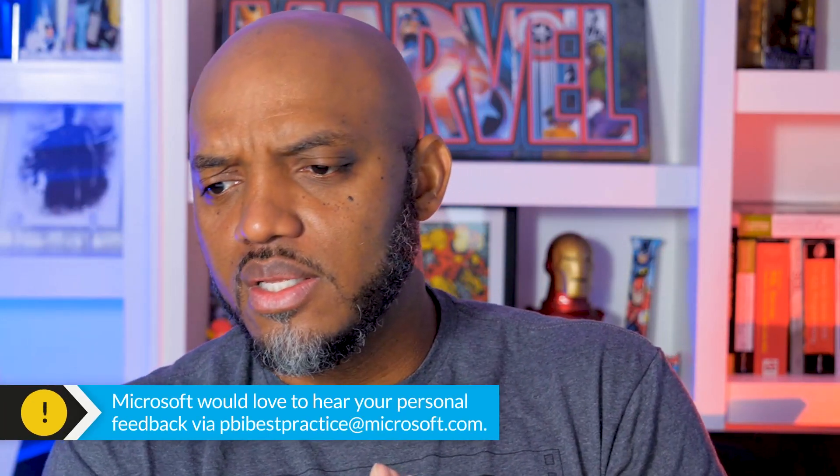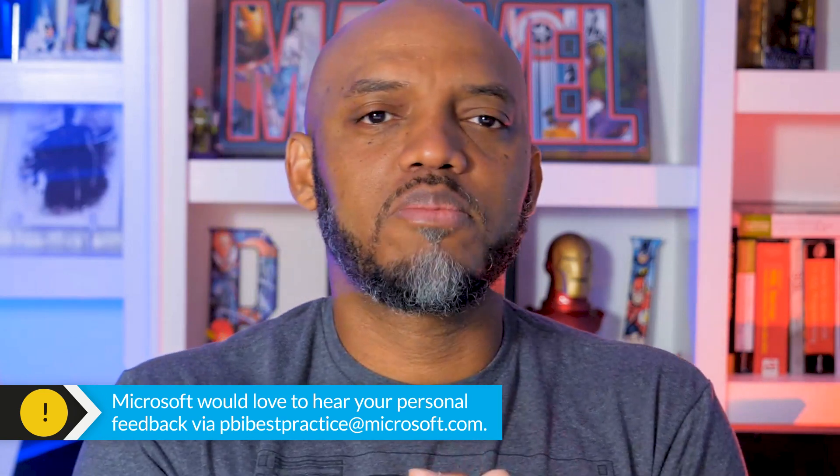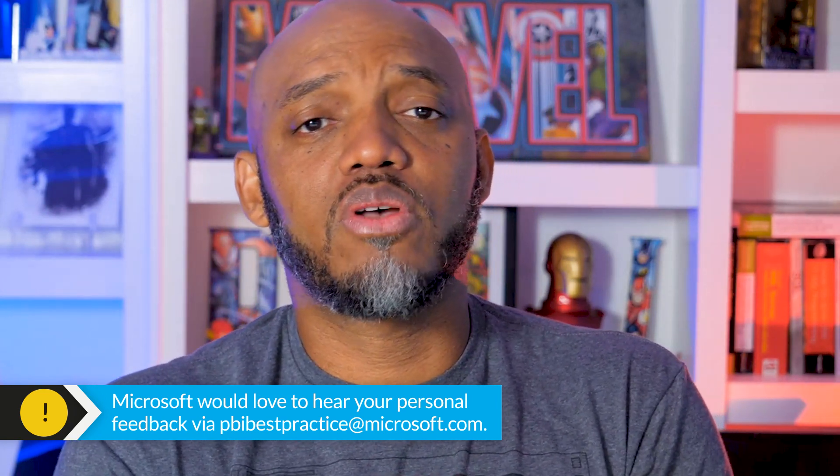And so if you use this tool and you have lots of successes, people at Microsoft created an email address. It's pbibestpractice@microsoft.com. Send them an email and say, Hey, this helped me make my model faster. This helped me reduce the size of my model. Just helped me have a better model. They'd love to know.